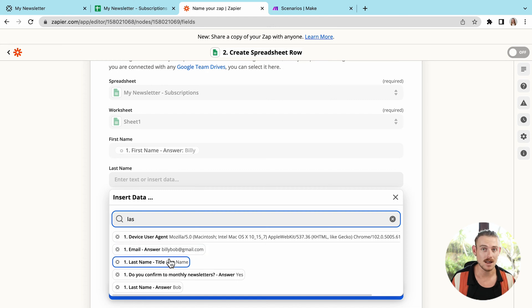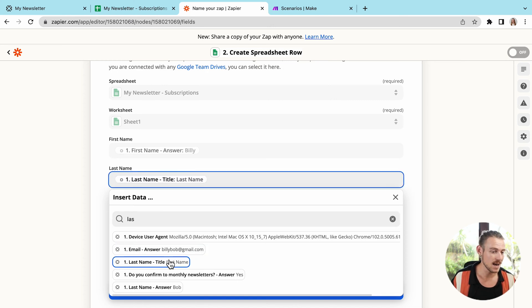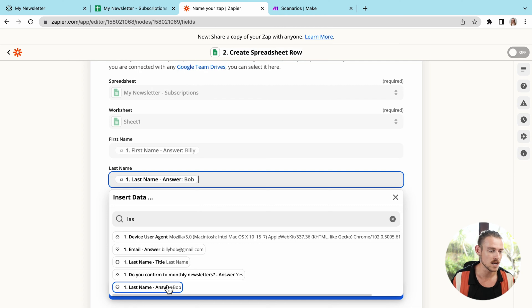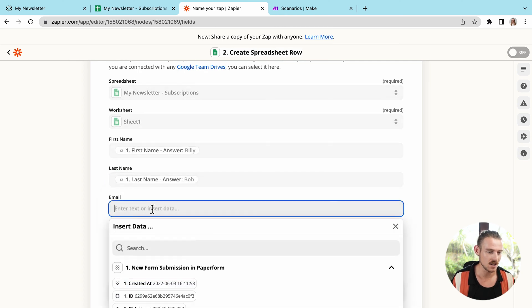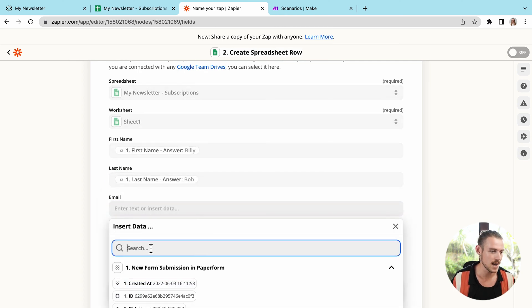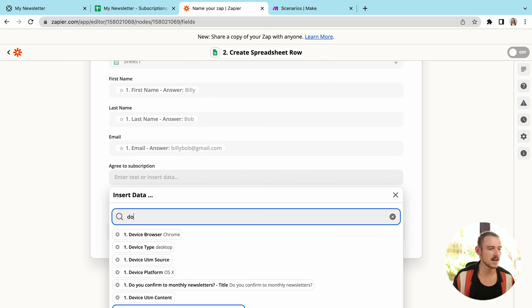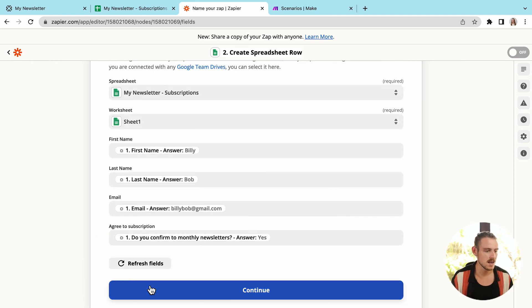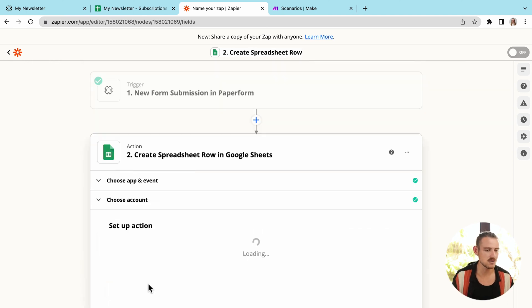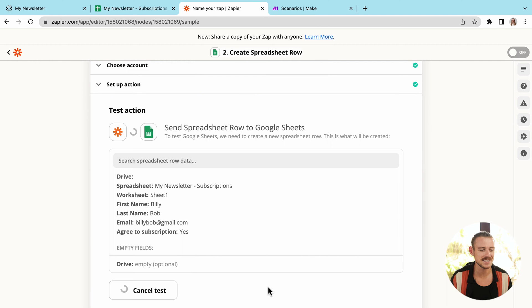Now, this is a functionality that is shared by Make. So there's no difference in comparison between mapping over data values between your apps. All right, now that we've set that up, it's time to test the action or test the connection. So we'll click test and continue.